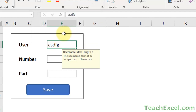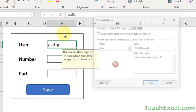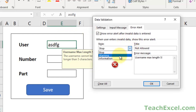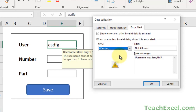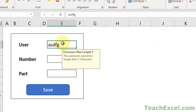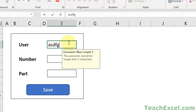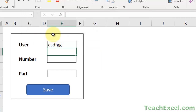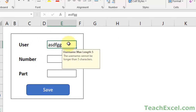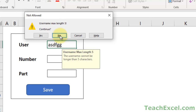But if we want to allow the user to break our rules like I showed in the intro, we can choose warning. Let's see what happens - if I hit OK and put in more than 5 characters, it says username max length 5 with options to continue - yes or no. If I hit cancel, it goes back to what it was before I input the value. If I continue with yes, it allows me to break the data validation rule.